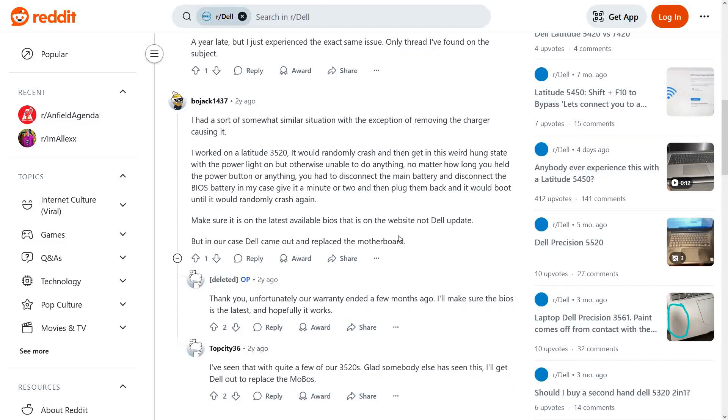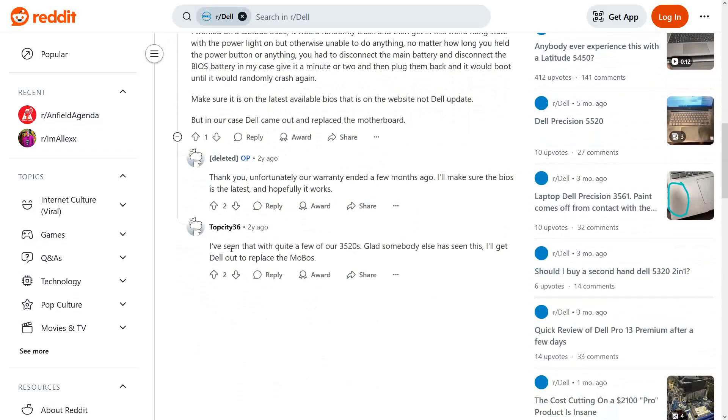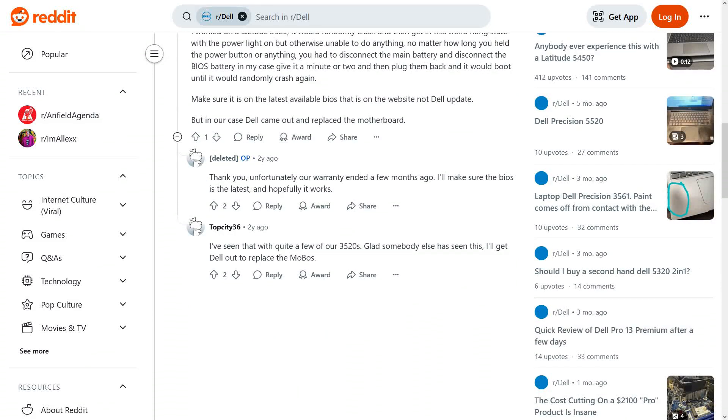So they're saying make sure it's updated to the latest BIOS, and in their case Dell came out and replaced the motherboard. Other people said they've seen that with quite a few of the 3520s, so it does seem to be an issue with this particular model of laptop, not just the laptop I have in front of me.